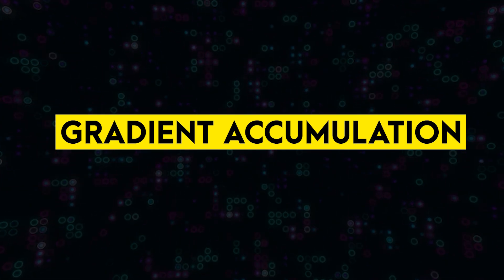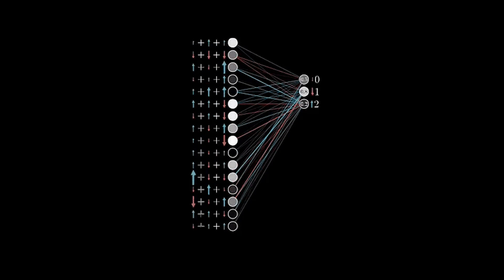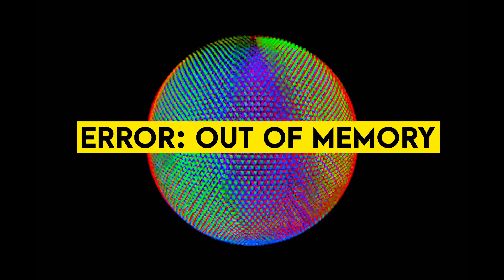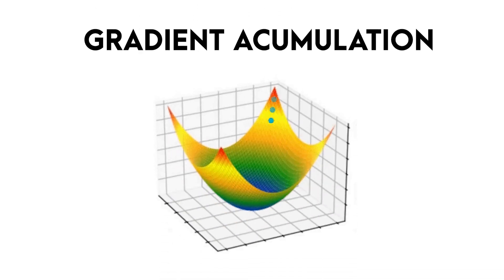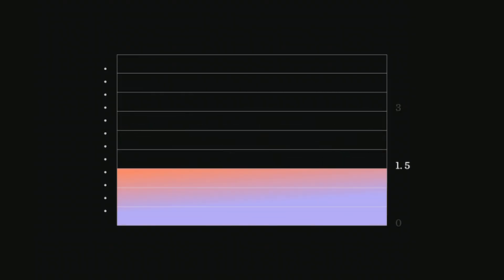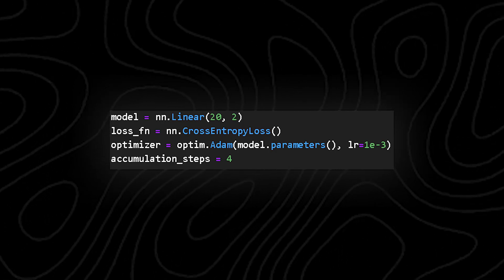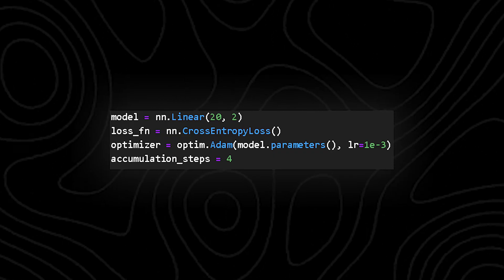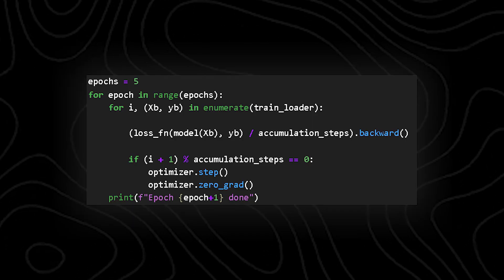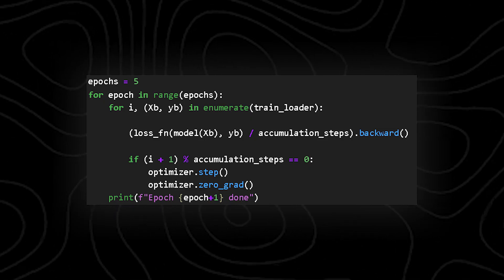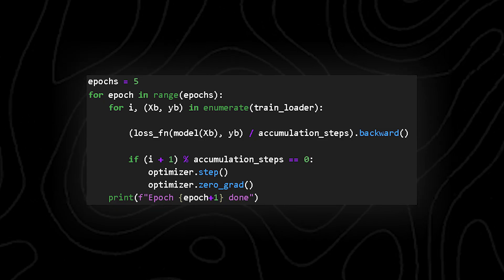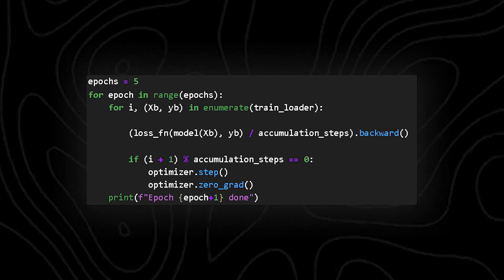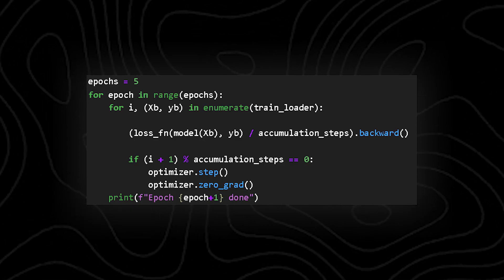Now the fifth setting is gradient accumulation. This is super useful if your laptop can't handle large batches all at once. Normally your model updates its weights after every batch, but what if the batch is too big for your RAM? Gradient accumulation lets you simulate a larger batch by splitting it into smaller micro-batches. So here, accumulation_steps = 4 means the model waits for four micro-batches before it actually updates the weights. Each micro-batch runs normally: the data goes to your GPU, the model makes predictions, and the loss is calculated. We then divide the loss by the accumulation steps so that the weight updates don't get too big. And then loss.backward accumulates gradients instead of updating the model right away. After four micro-batches, optimizer.step updates the model weights, and optimizer.zero_grad clears everything for the next round.